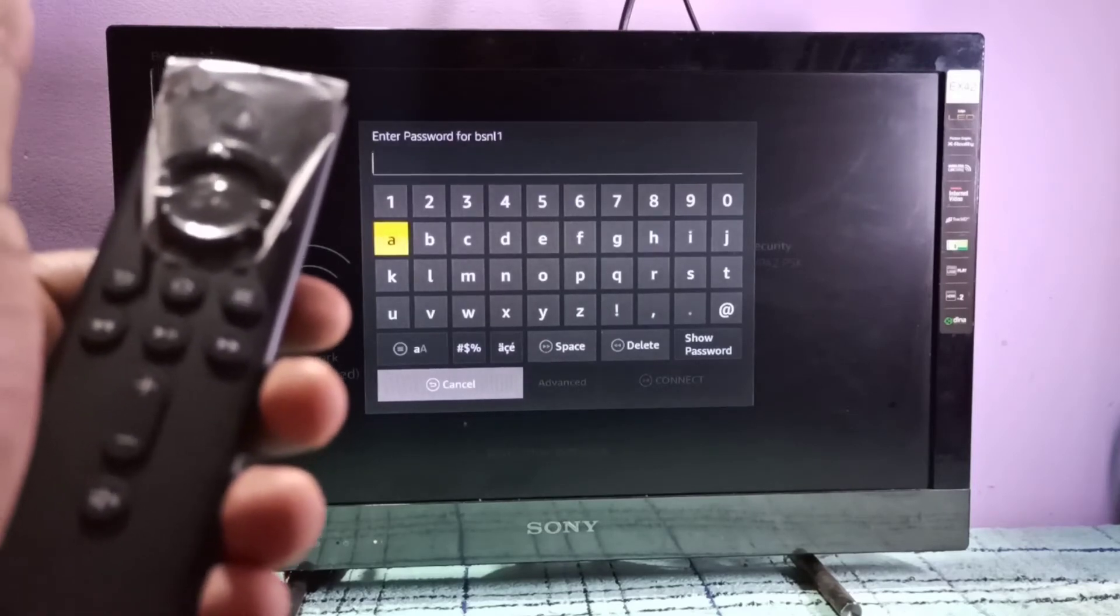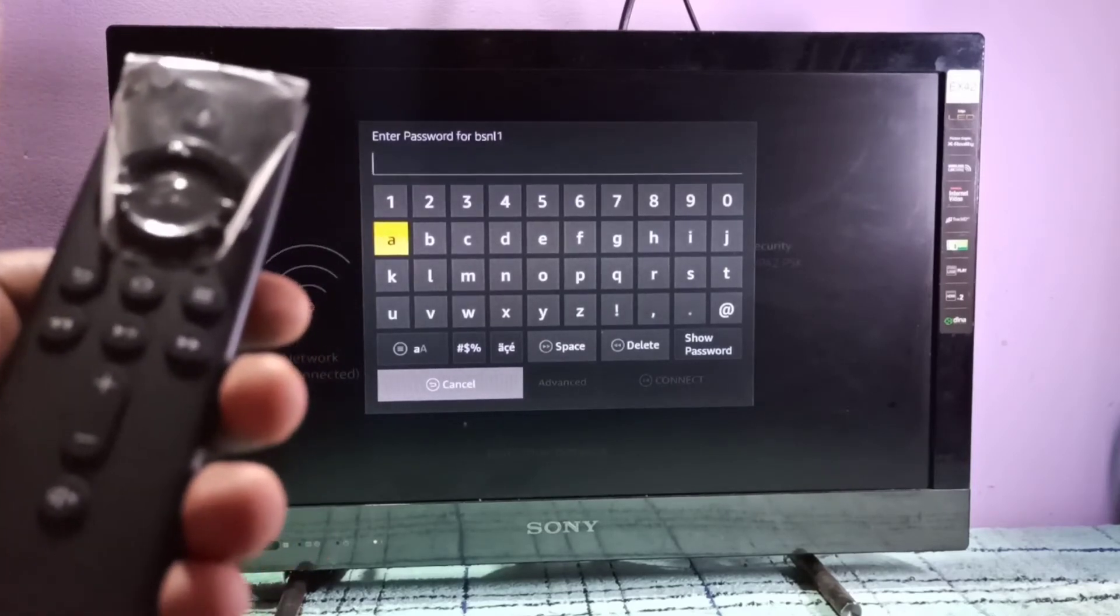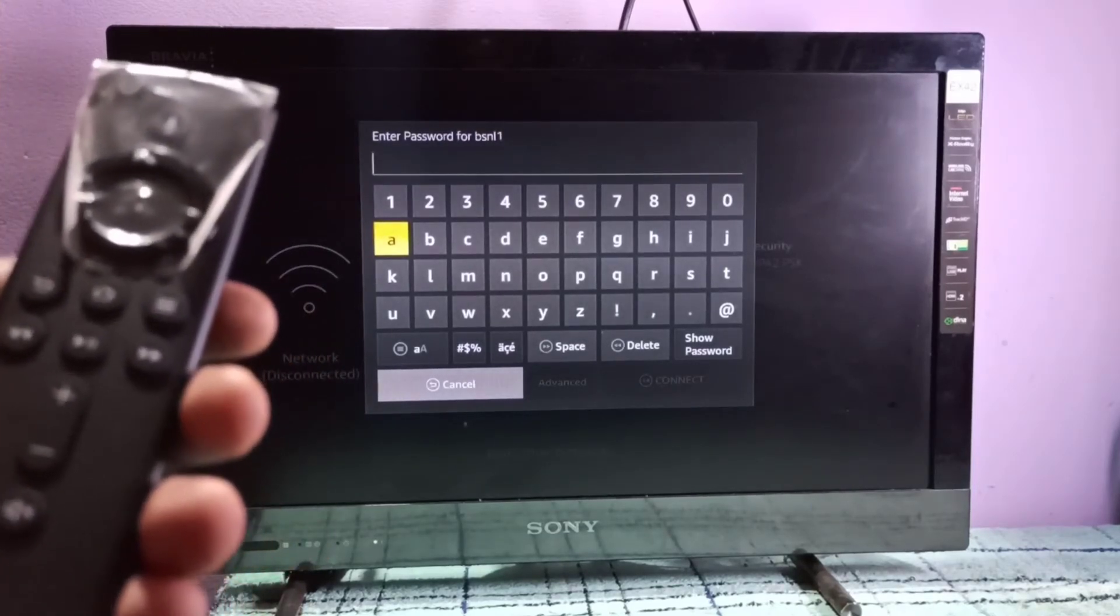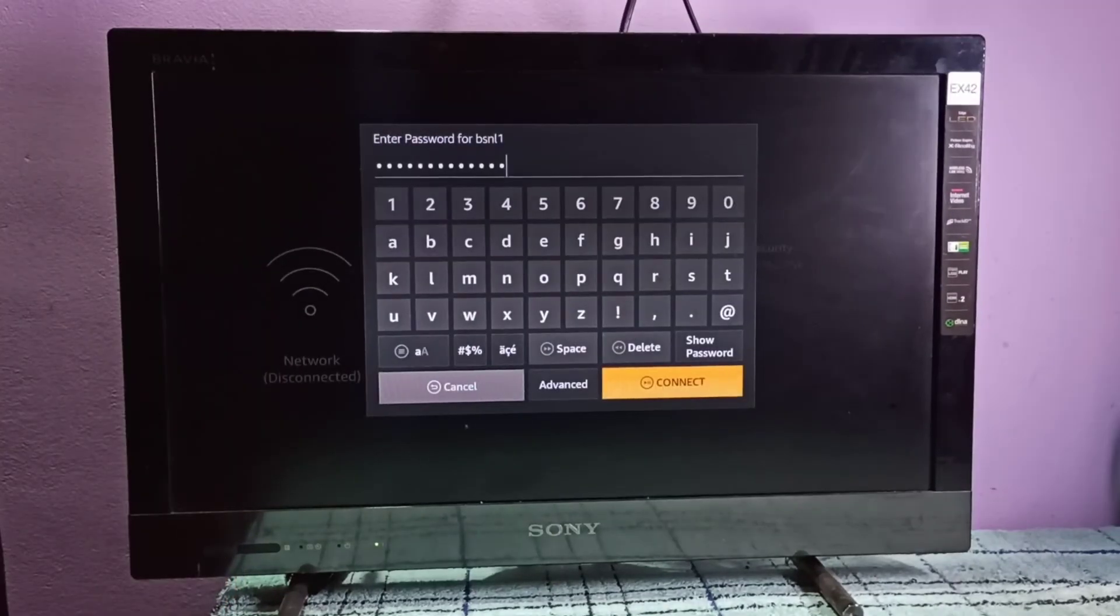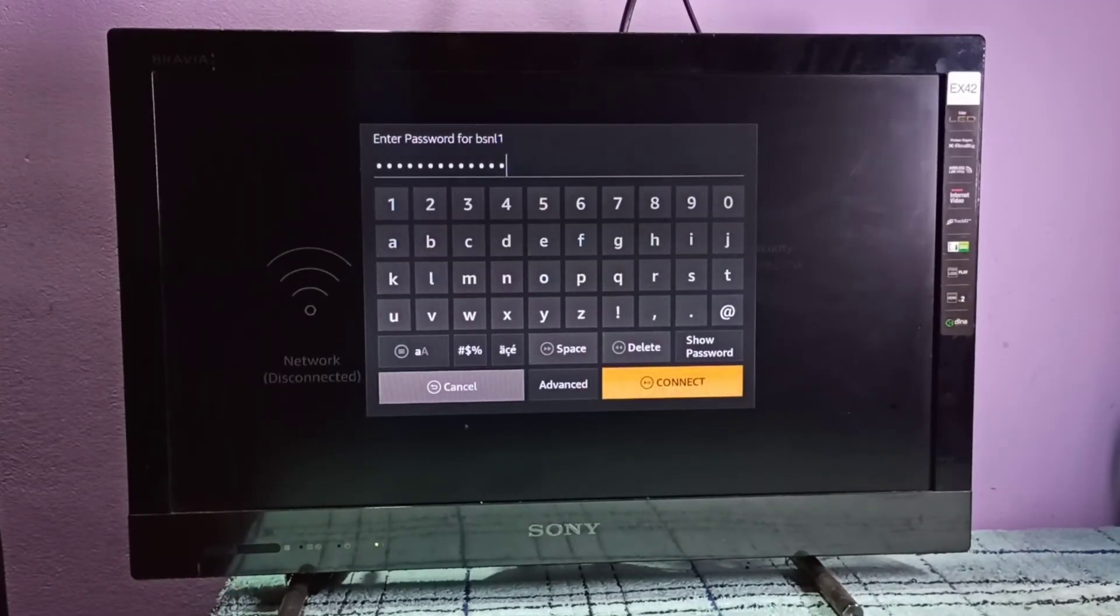Let me enter the new WiFi password. Okay, I have entered the new WiFi password. Then select connect.